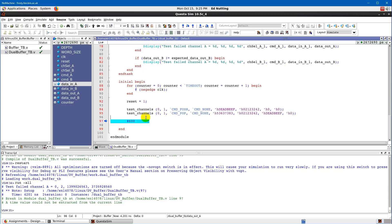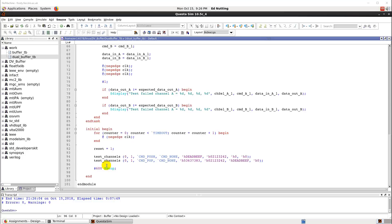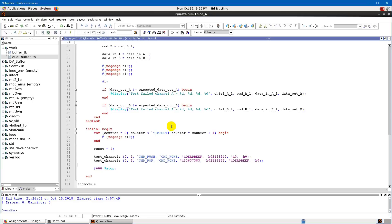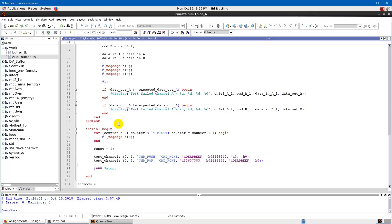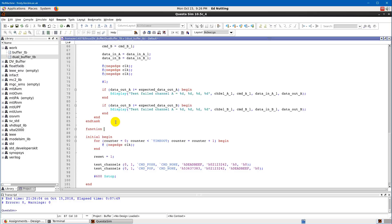That gives us a simple but functional test bench trying out some values. The last two things to cover are how to use a function to generate the correct expected output value, and how to split your code into multiple files so you don't have all your tasks and functions in a single file. Let's start by looking at how to declare a function — this function will tell us what the correct output for a channel should be, taking an input and calculating the expected result.